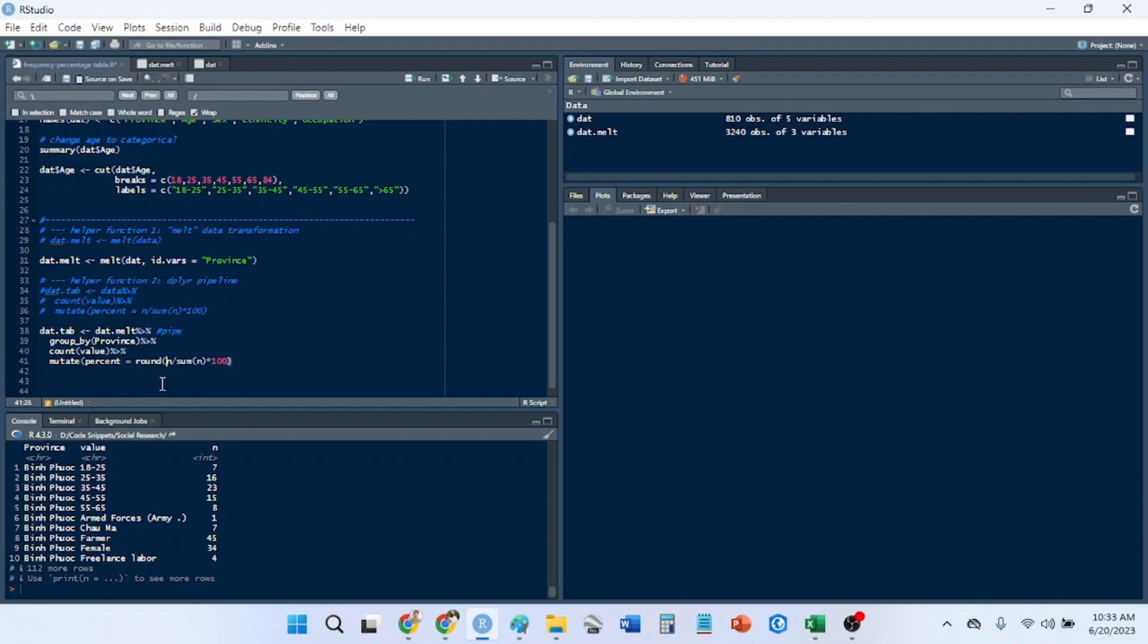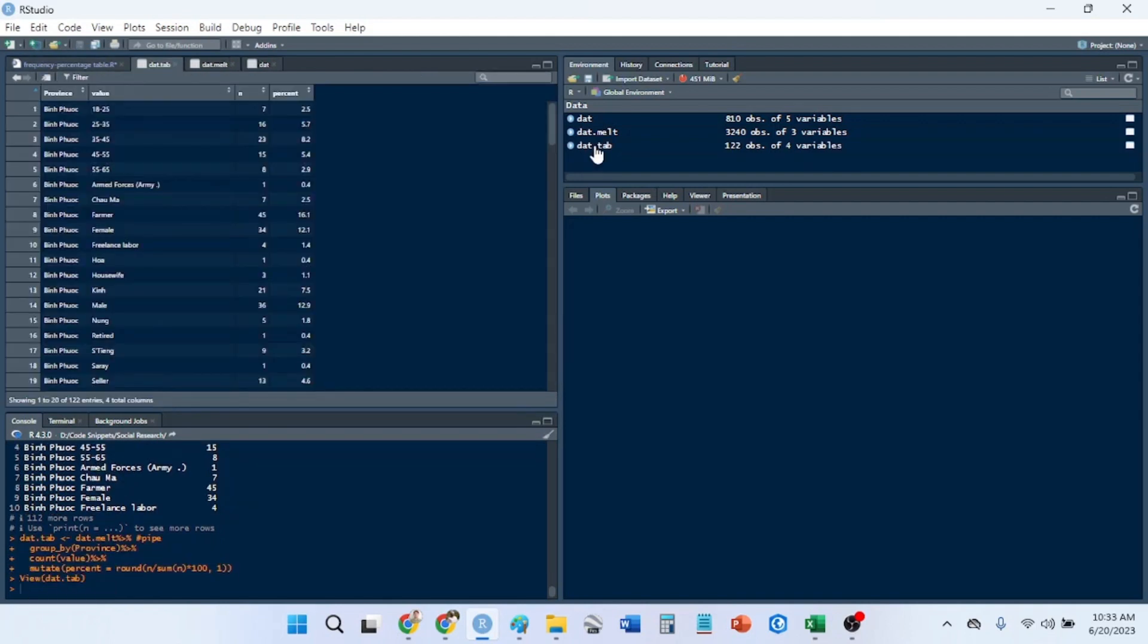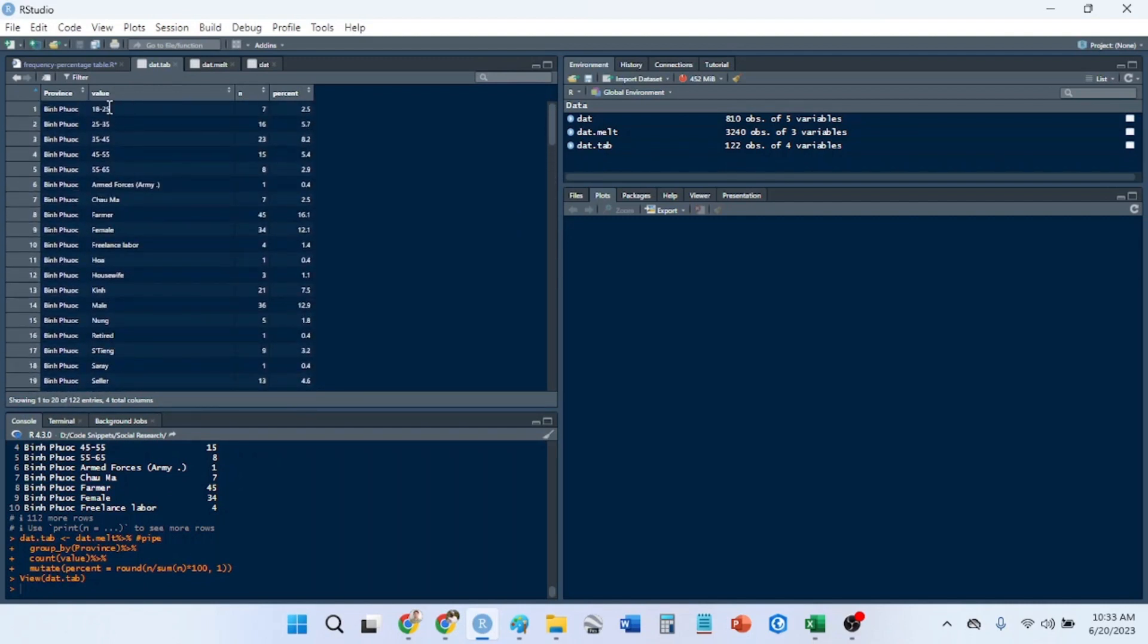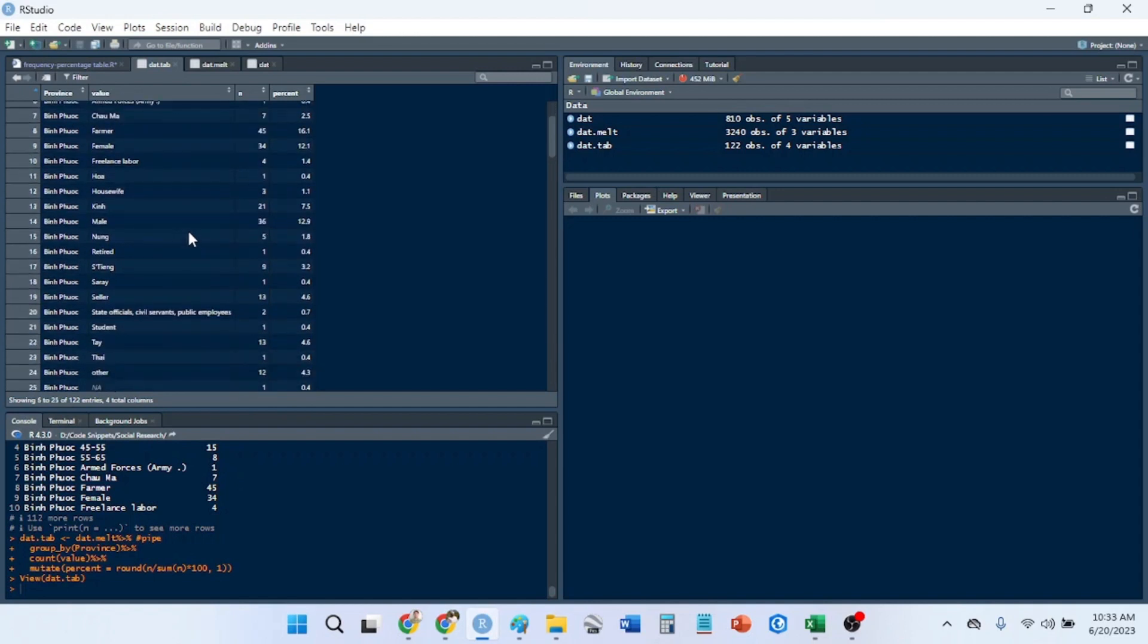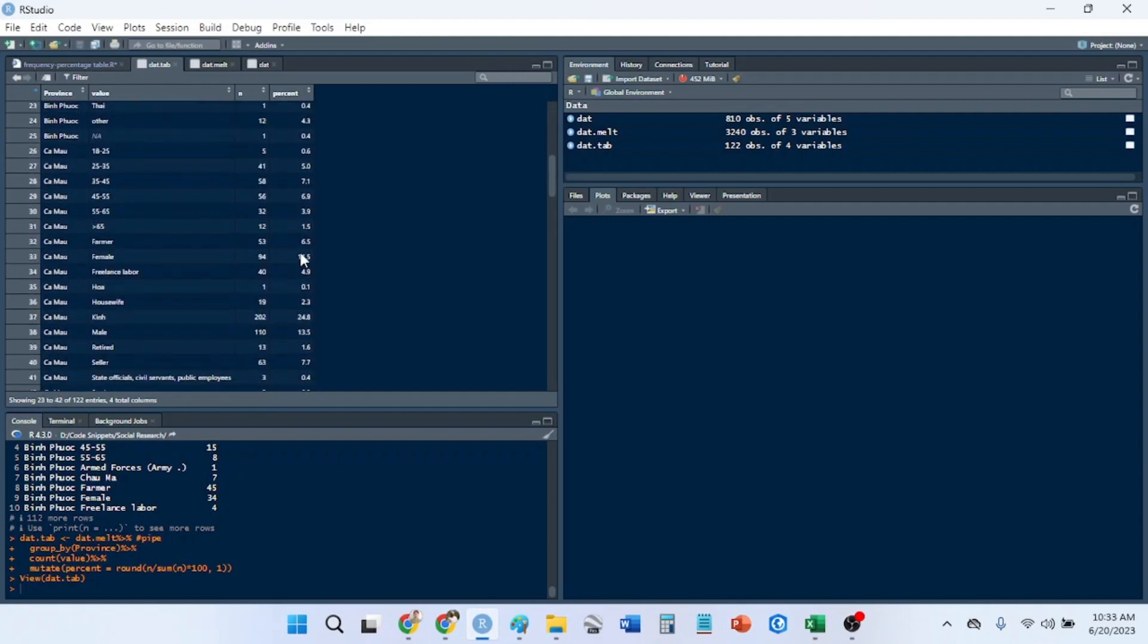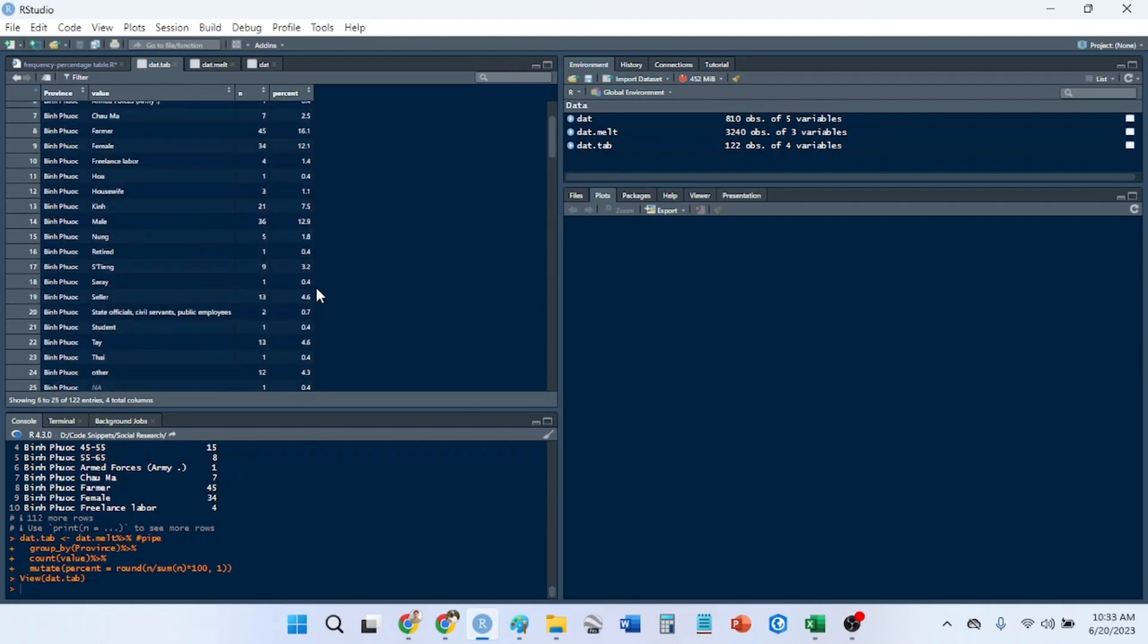We run this and then look at our data table. We have our province, that's our grouped variable, then we have all of our demographic variables, and then we have the number.